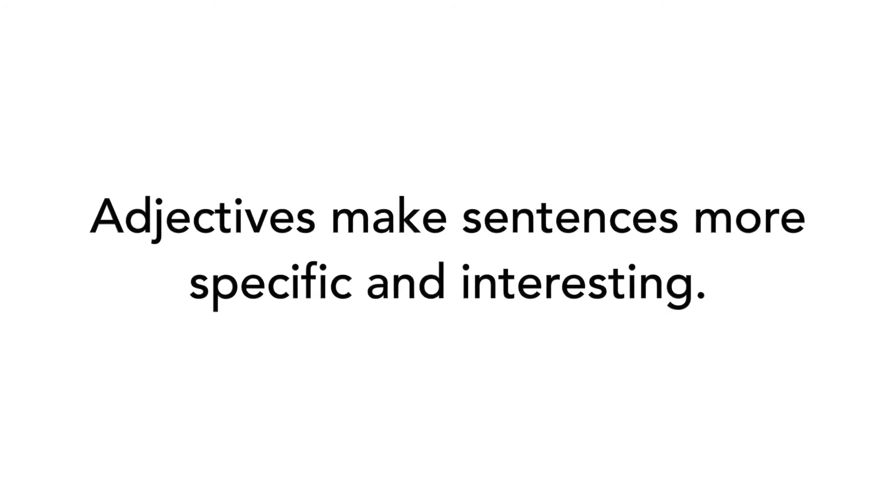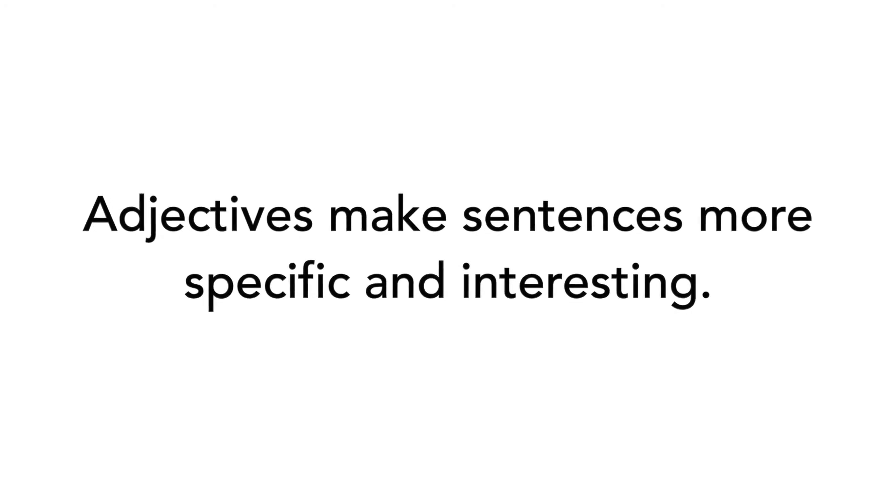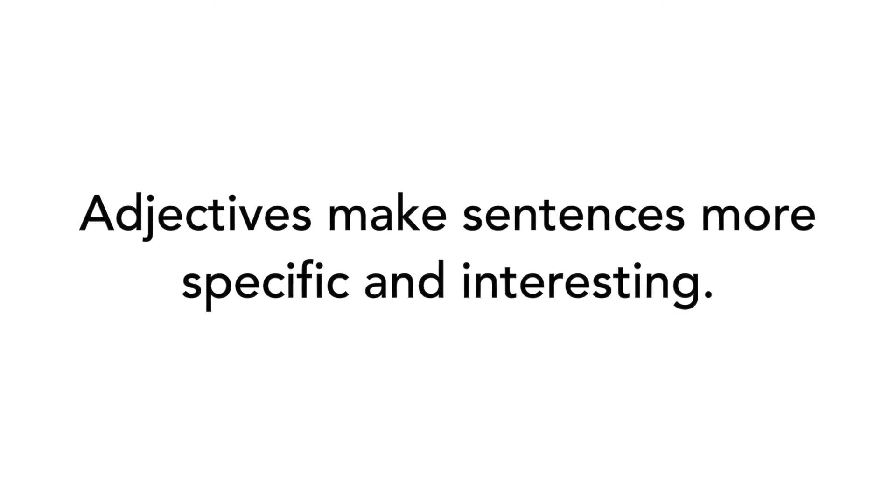Why do we use adjectives? Adjectives make sentences more specific and interesting.